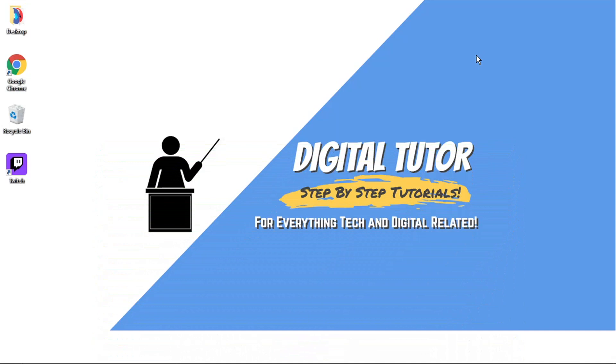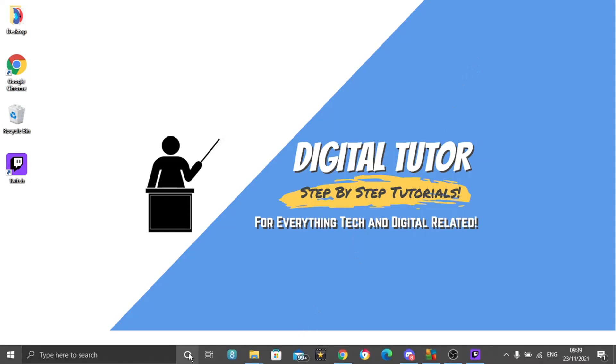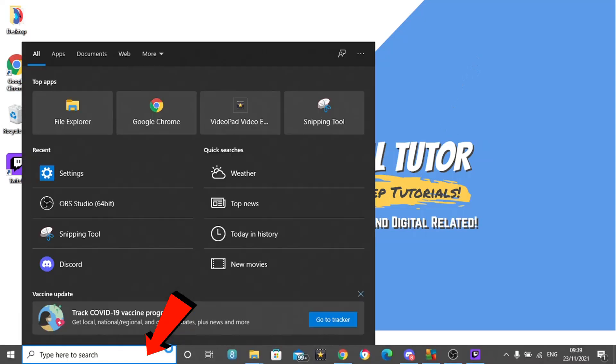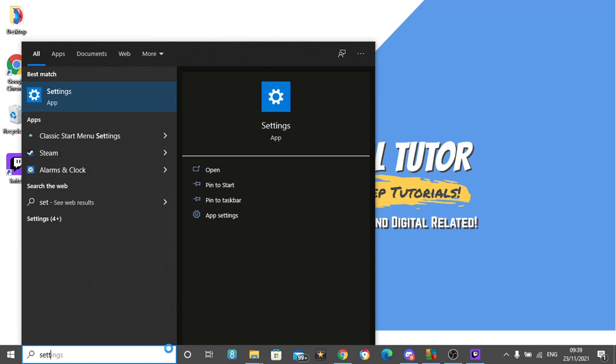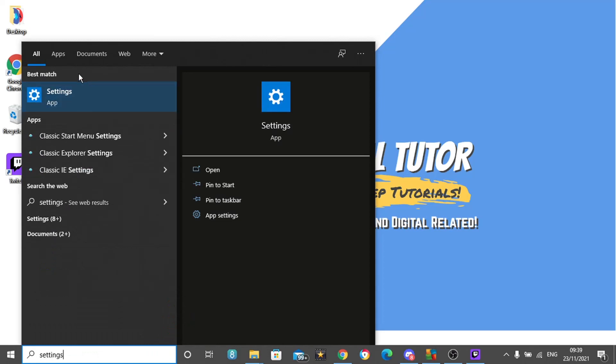So let's get straight into it. There's actually two ways you can do this. The first thing you're going to want to try is to come down to the search bar down here in the bottom left hand corner and type 'settings' and go ahead and open up the app underneath best match.